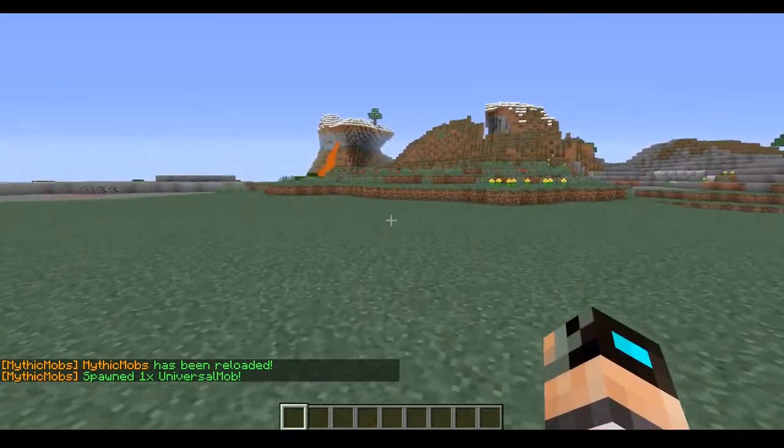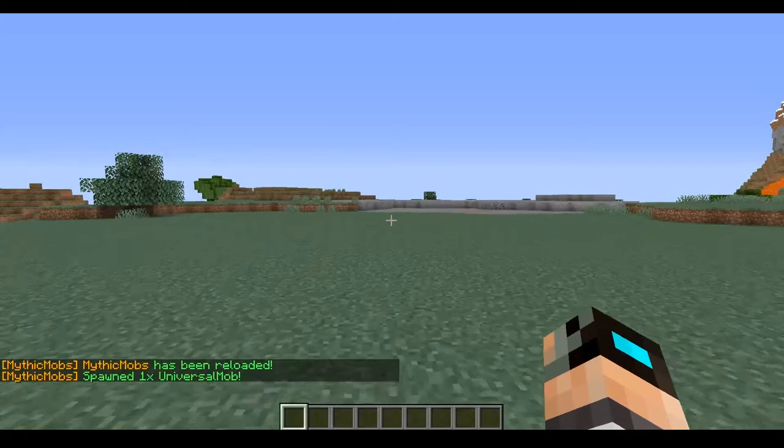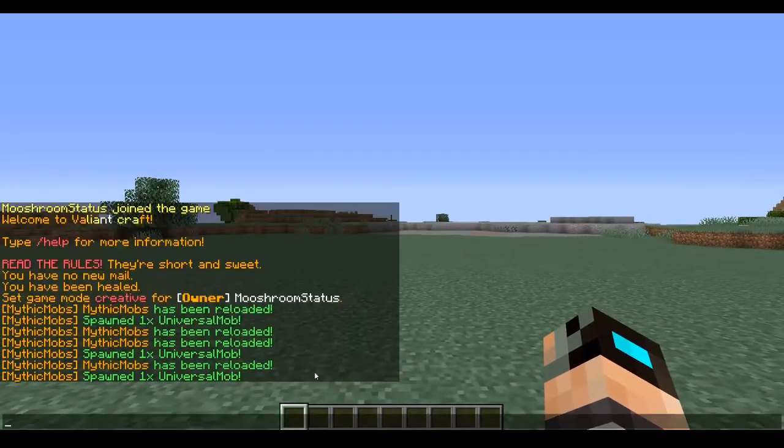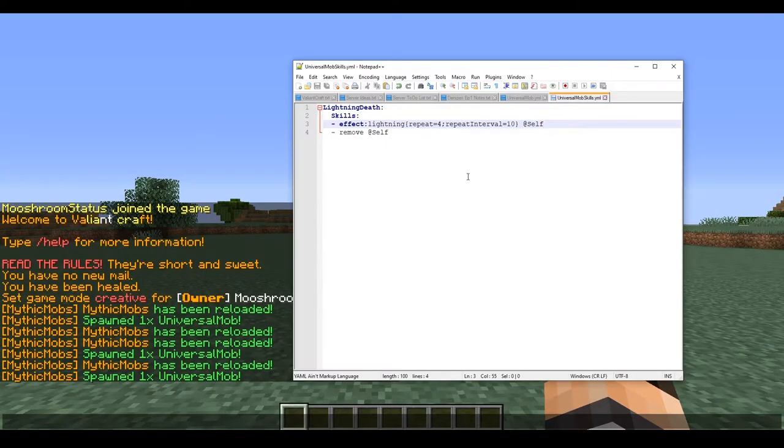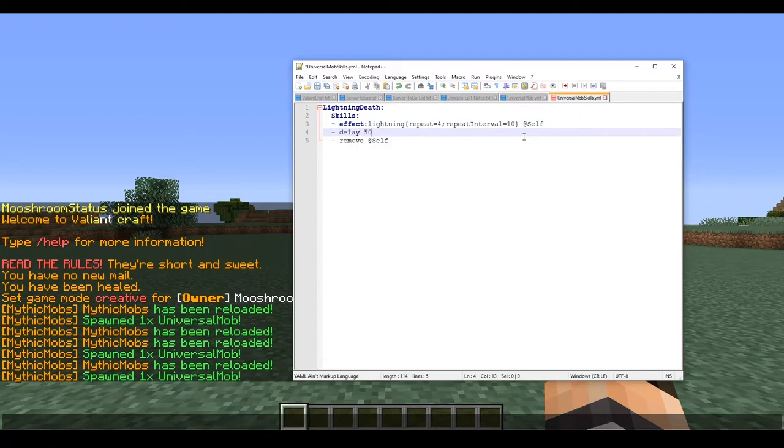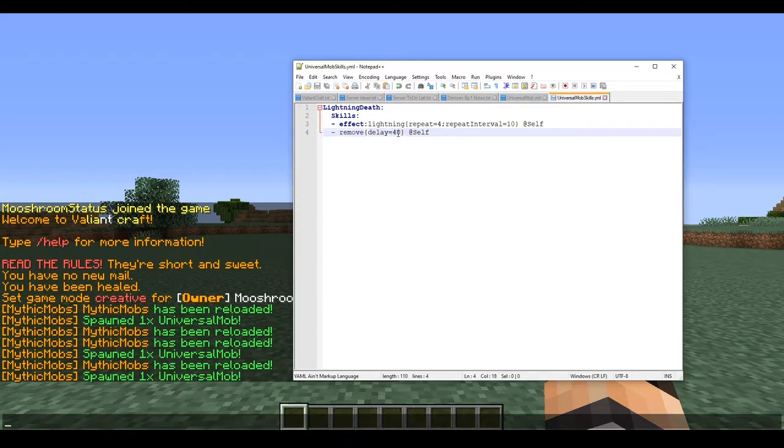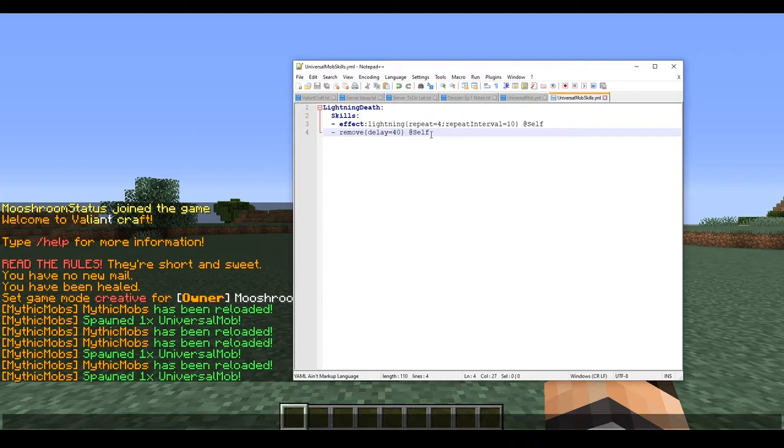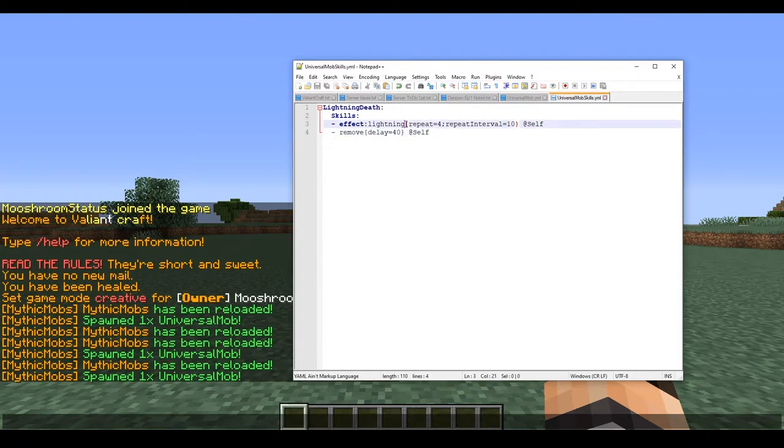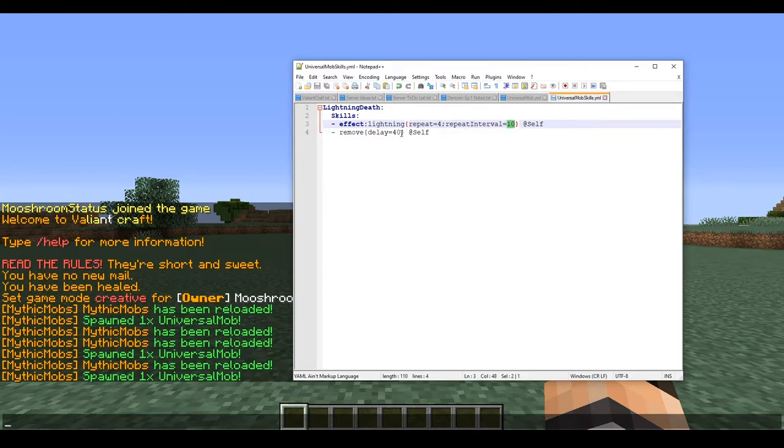What we're going to do - we could do delay 50 here, or we could make our file more compact and type in delay equals 40. Now you're probably wondering why I set it to 40 rather than 50. Well, that's because when you add a delay like this, it automatically adds 10 ticks to it, which I found out through testing. Pretty much, if you want a skill to activate at the same time as your last effect, you're going to want to take these numbers - which is going to be 4 times 10, we all know that equals 40. So we're going to add delay equals 40.